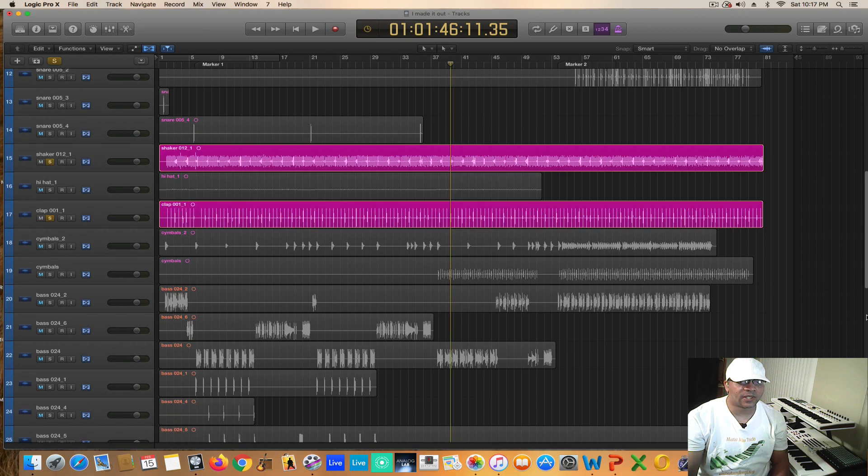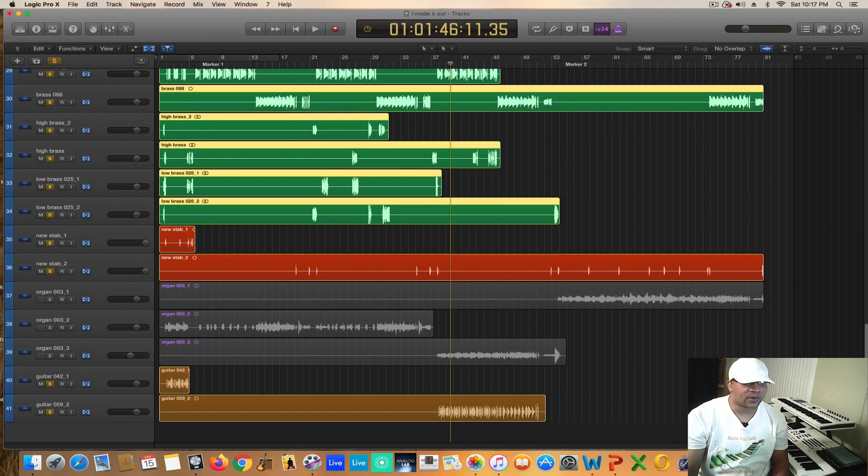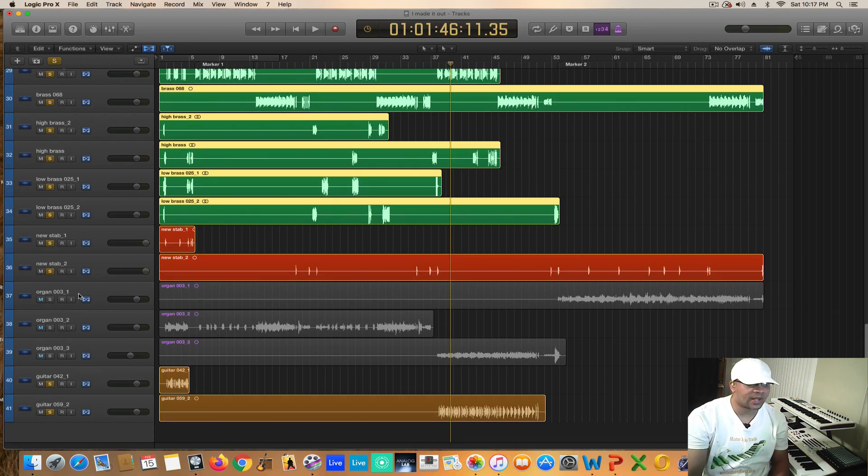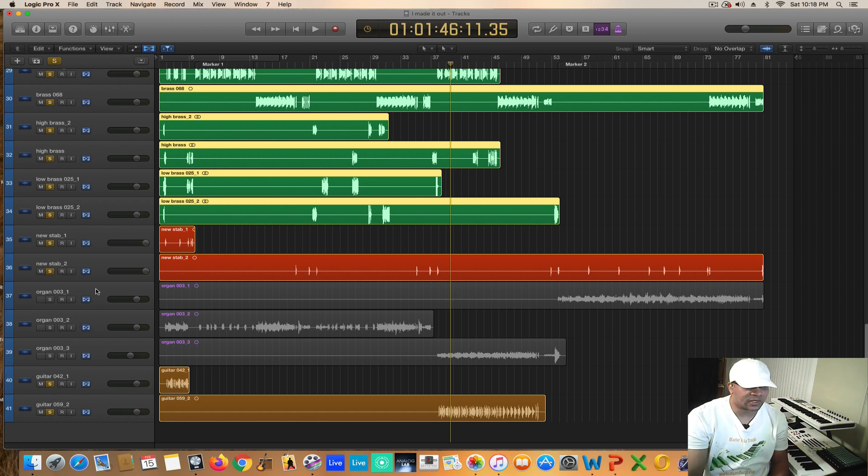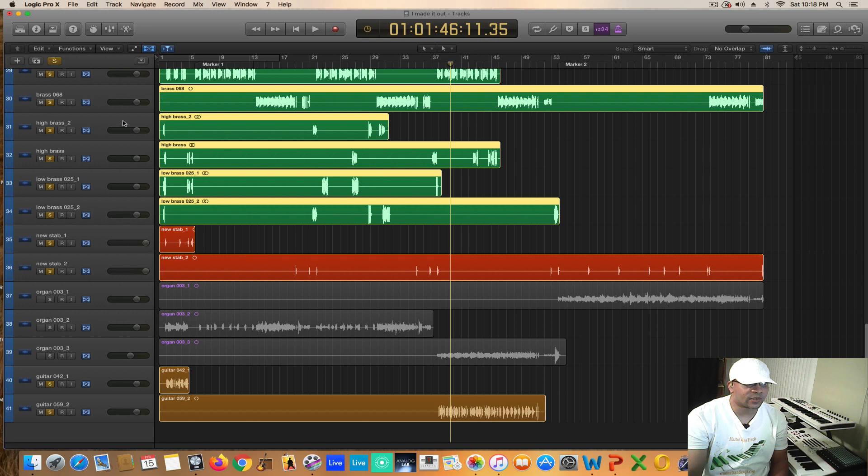All right, so the final two sections were added to the track and instrumental, the organ section and the guitar section. And this pretty much completes the entire instrumental.